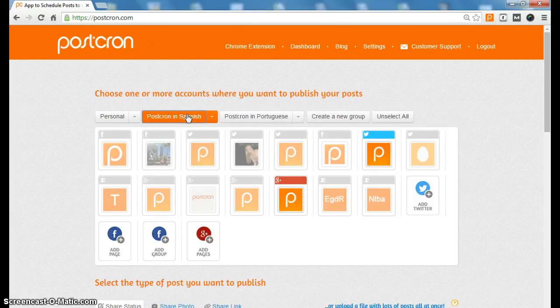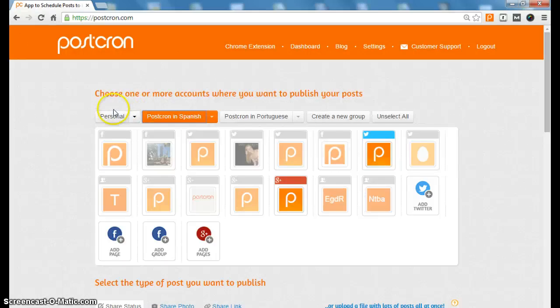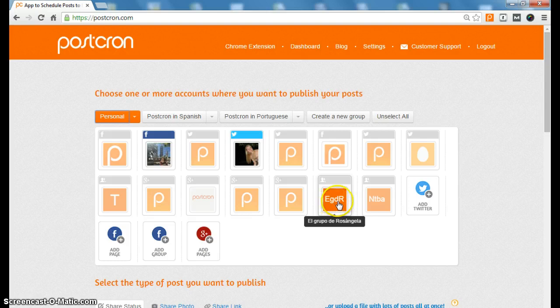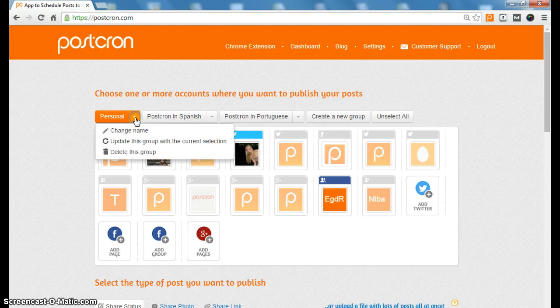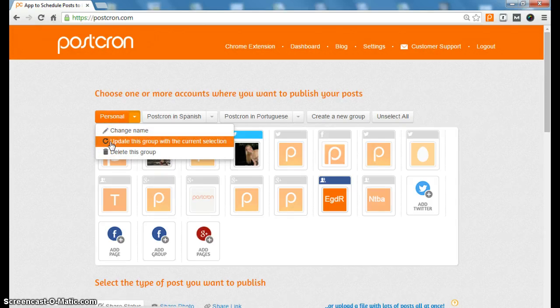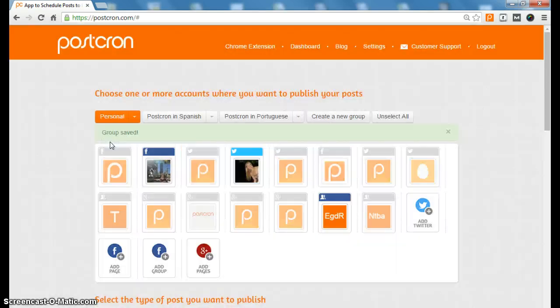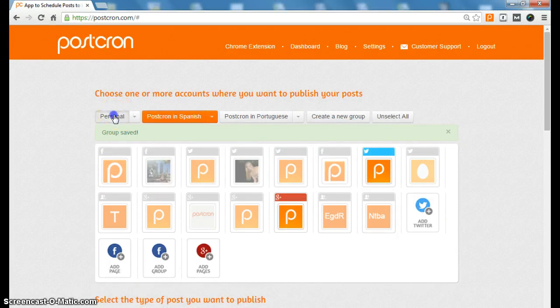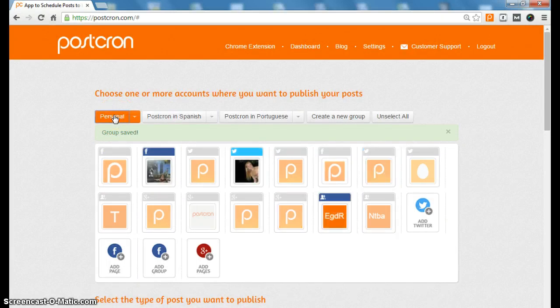If you want to add an account to a group, you just have to select it. For example, I will select personal and I will add a group, my group, and I just have to click on update this group with the current selection. And here we have created the new group.